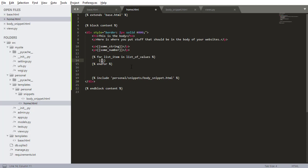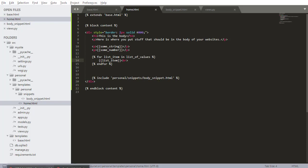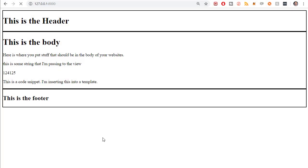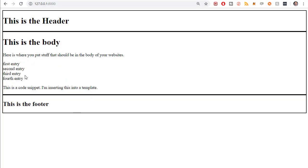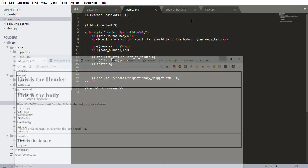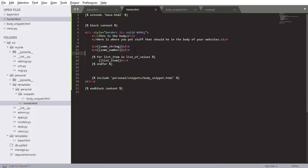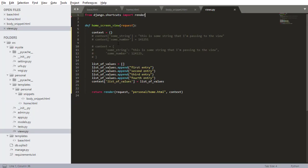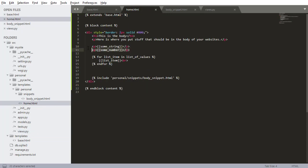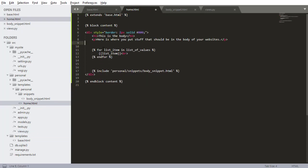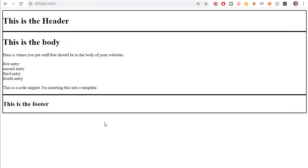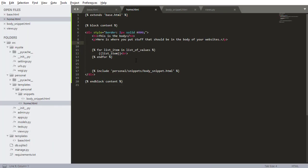Inside here I can print out those values. I can either just do list_item and print out each value, and I can do a line break to print them on each line. So we have first entry, second entry, third entry, fourth entry. I can delete these other lines - we don't need those anymore. That'll be all the list entries being printed from that values list.